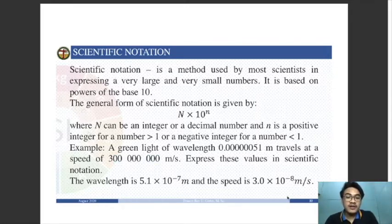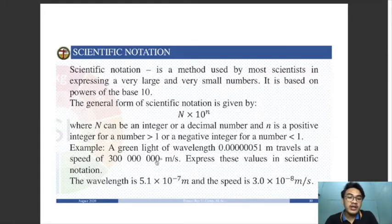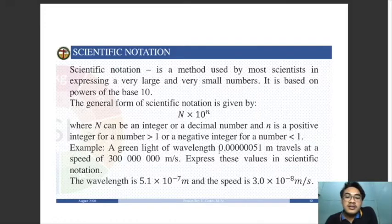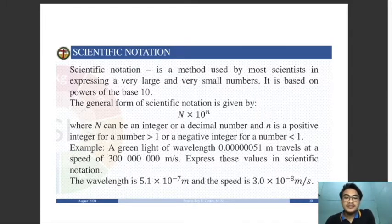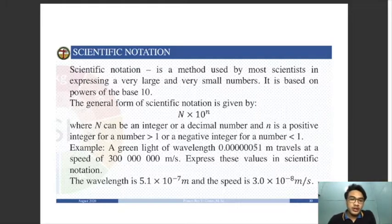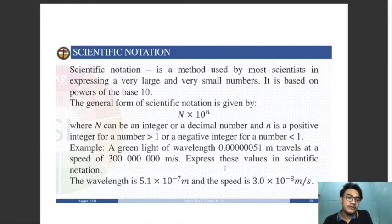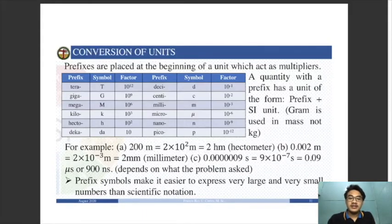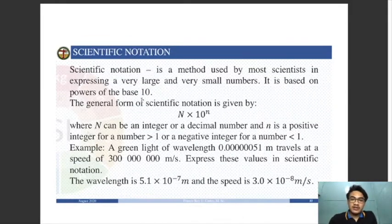The decimal point of a whole number is located at the end of the number. Unlike a number less than 1 where the decimal point is written explicitly in the number. You already know this, so this is just a review. If you have any questions about scientific notation, you can ask.